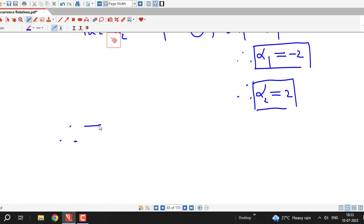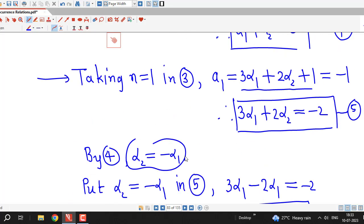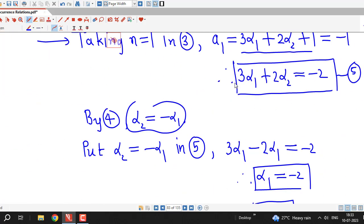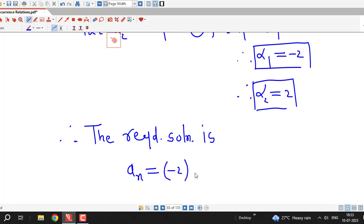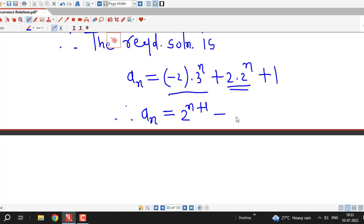Substituting alpha_1 equal to minus 2 and alpha_2 equal to 2 into the general solution, the required solution is a_n equal to minus 2 times 3^n plus 2 times 2^n plus 1. This can be rewritten as a_n equal to 2^{n+1} minus 2 times 3^n plus 1. This is the final solution satisfying both the recurrence relation and the initial conditions.